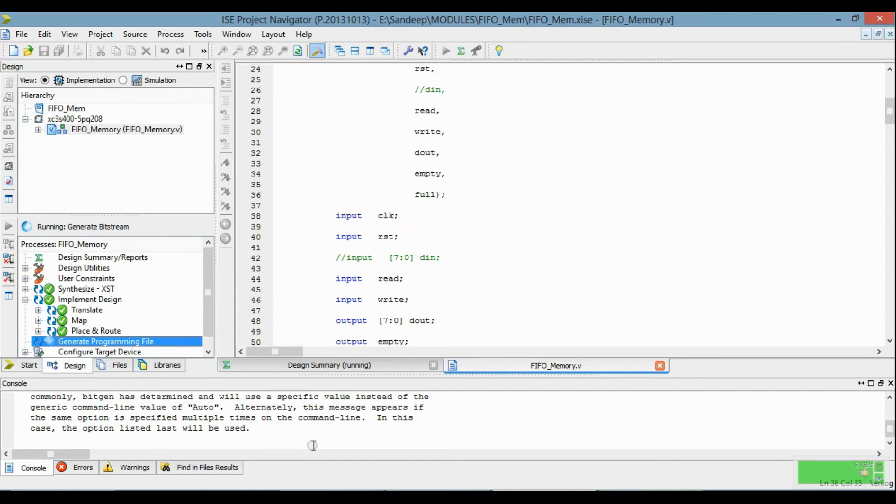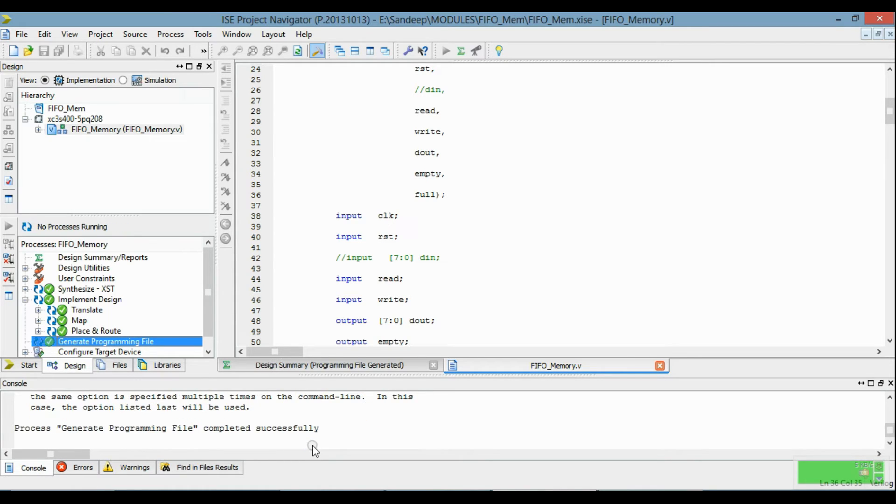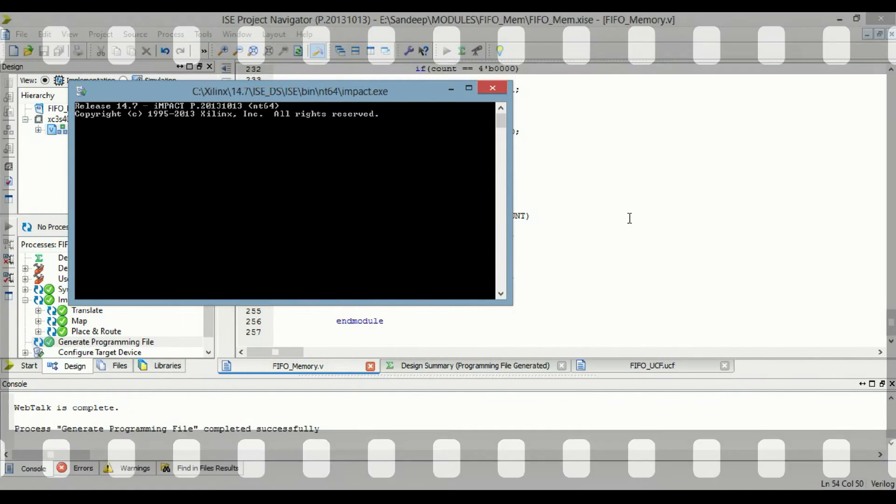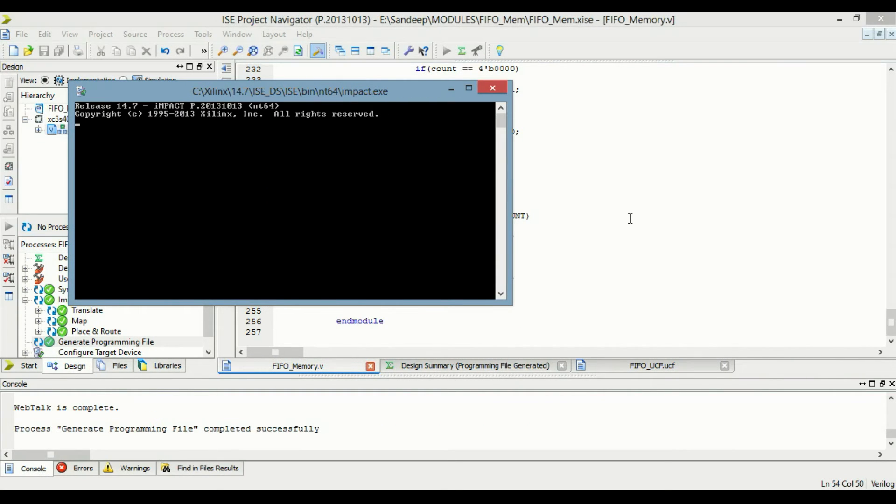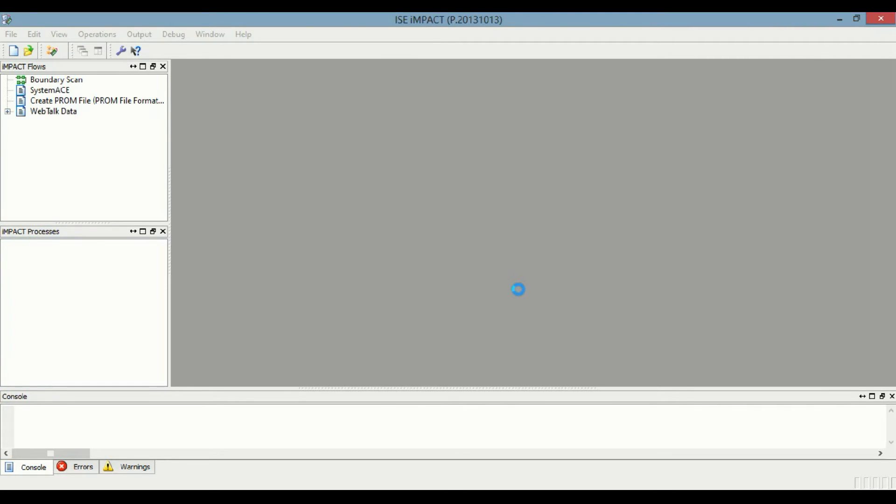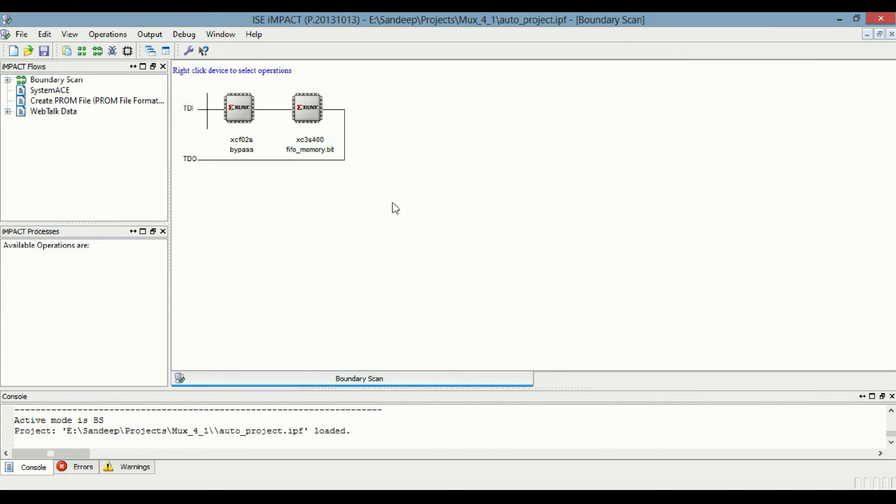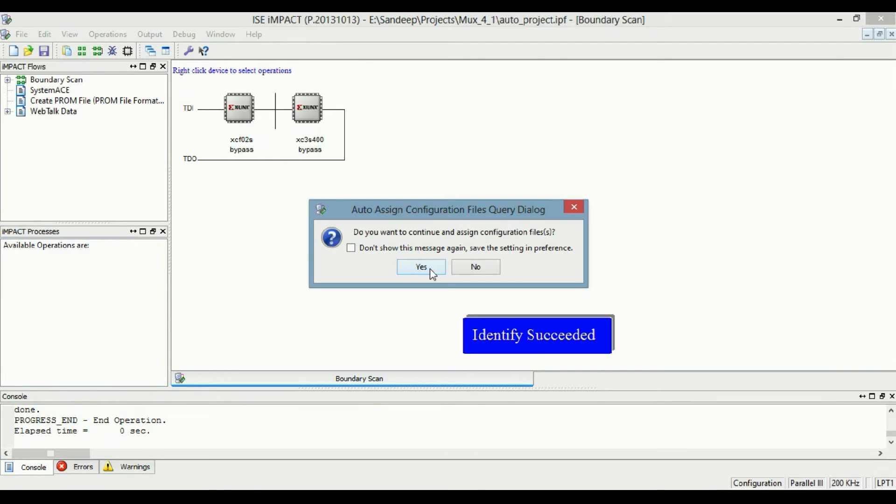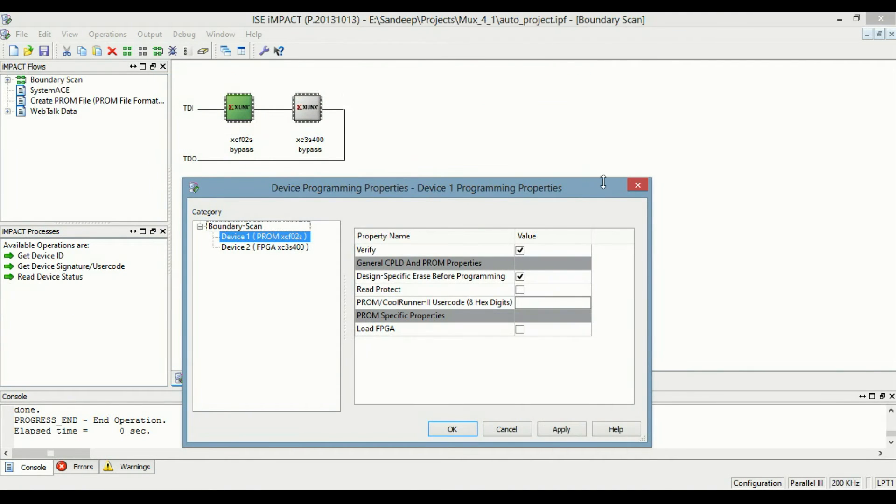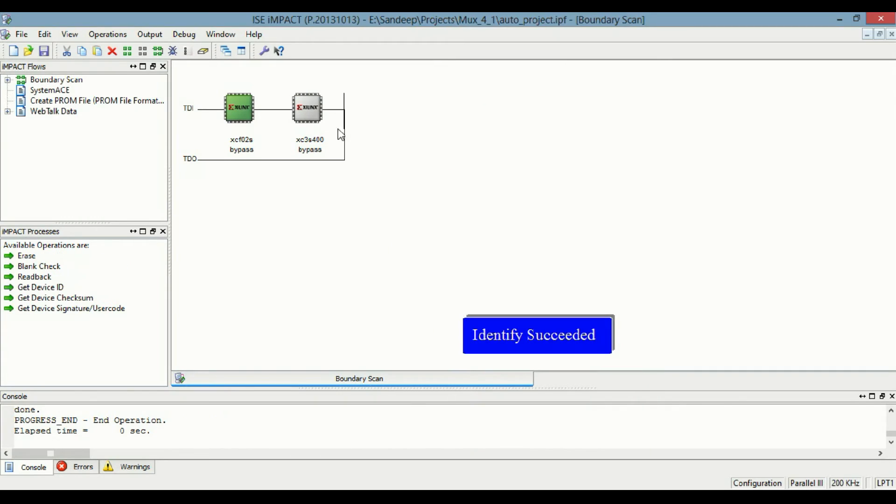So the programming file is generated successfully. Now we will load this bitfile to FPGA. So this is iimpact.